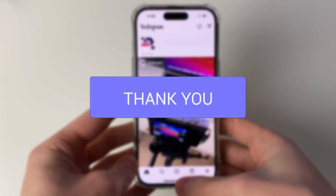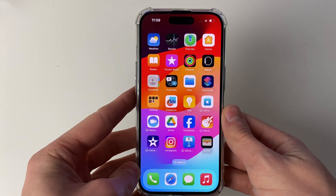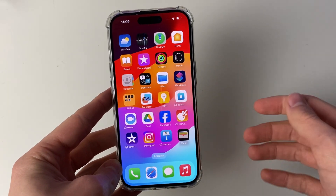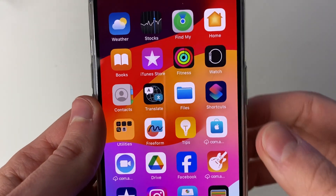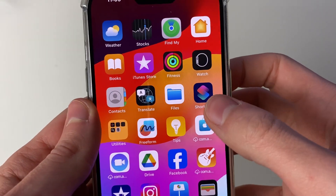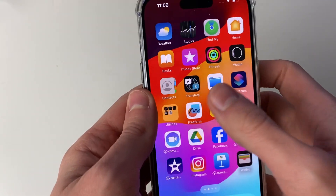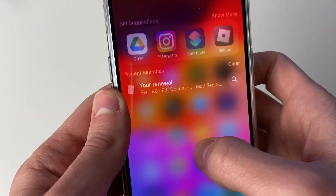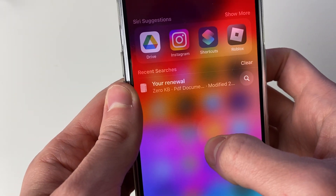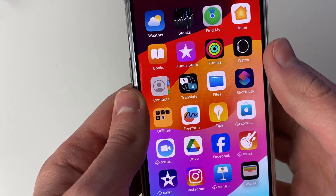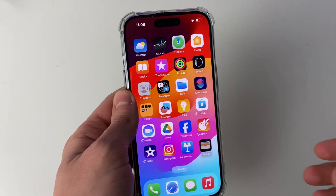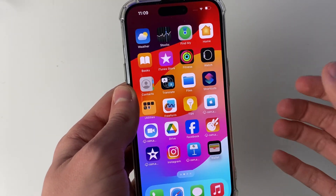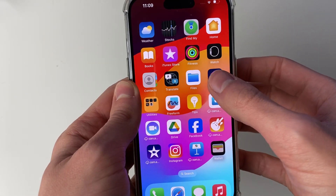First of all, go and close off Instagram and what we need to do is go and open up the Shortcuts app. This app is on my second screen here. If you're struggling to find it, just swipe down on your phone and you can search for it, or alternatively you may need to get it from the App Store if you deleted it from your phone.